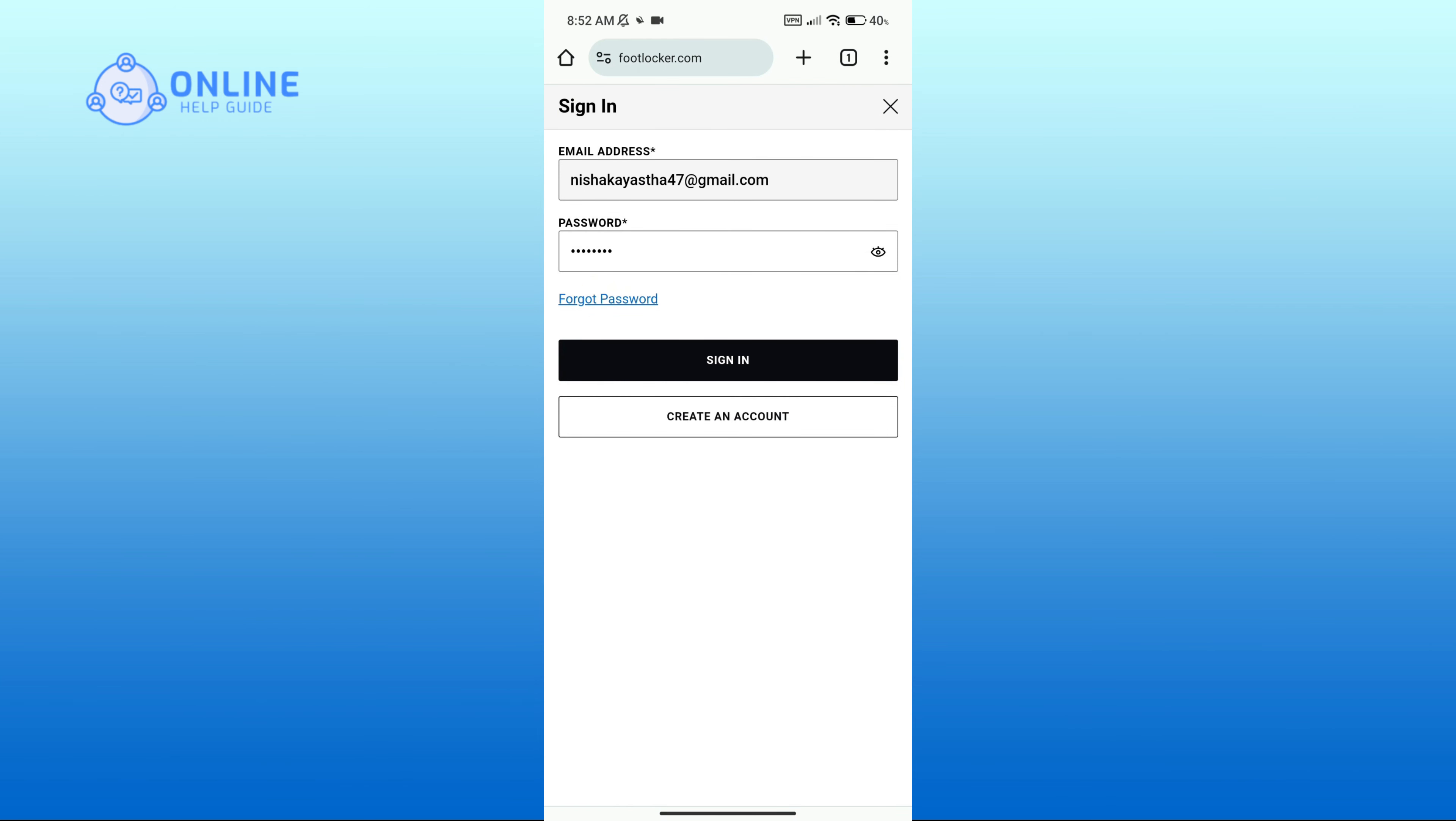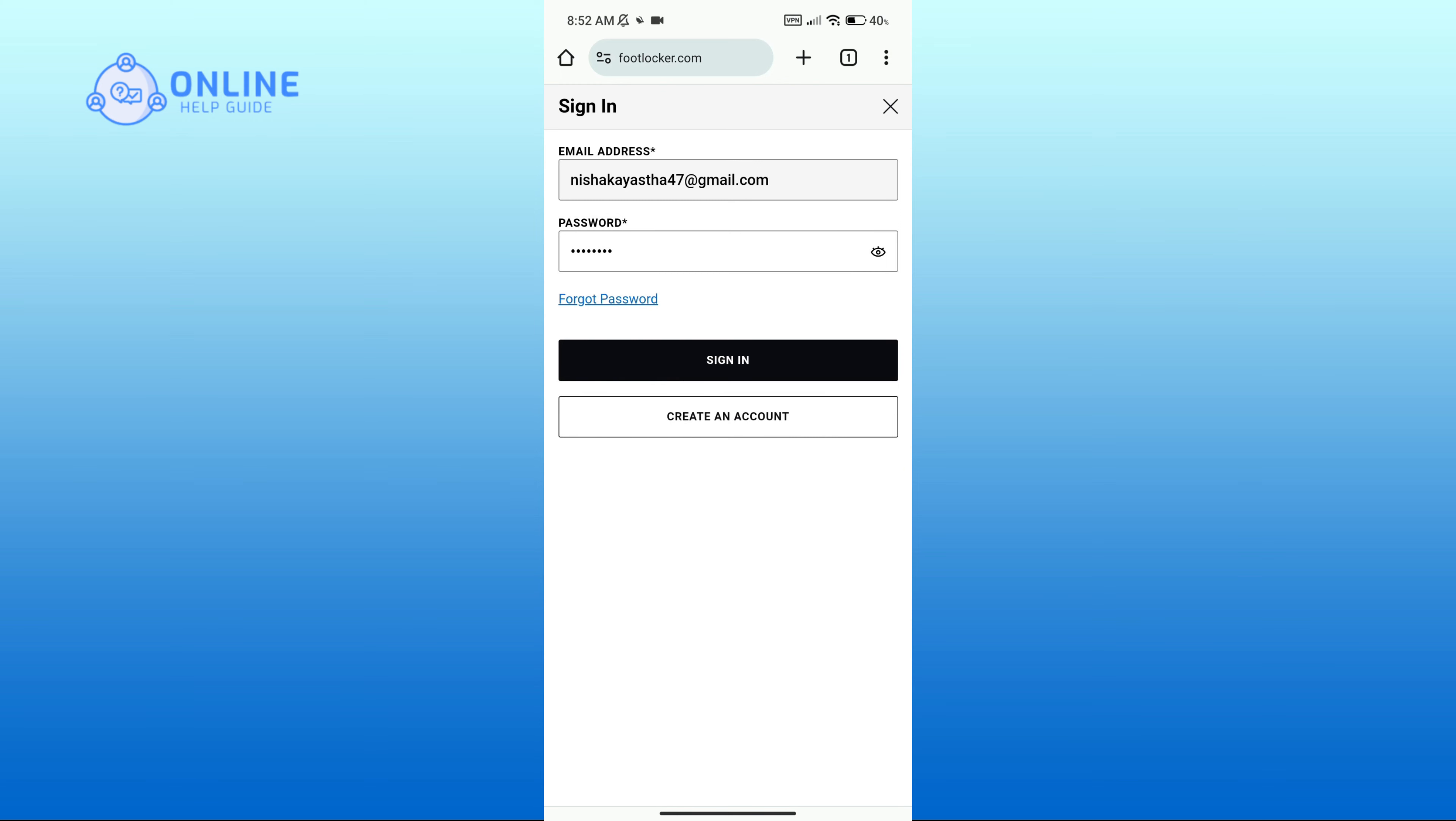After entering your details, click on the sign in button to proceed. And that is how you can log into Foot Locker account.